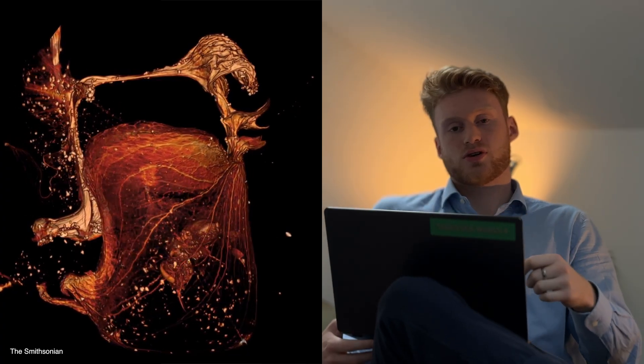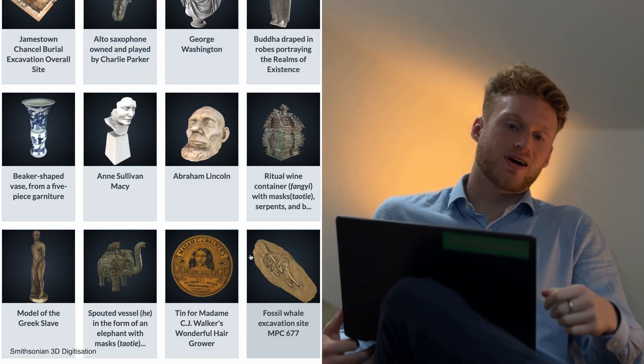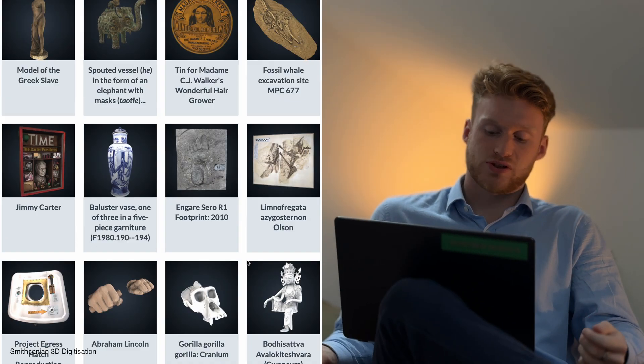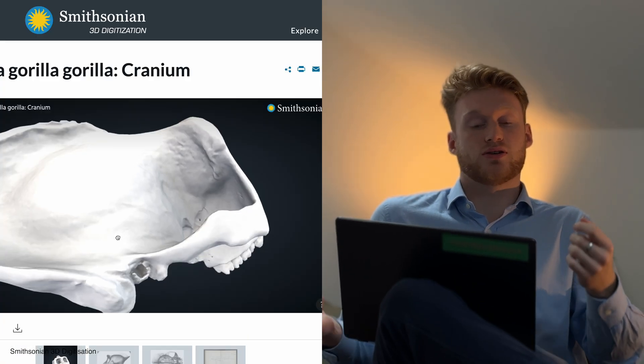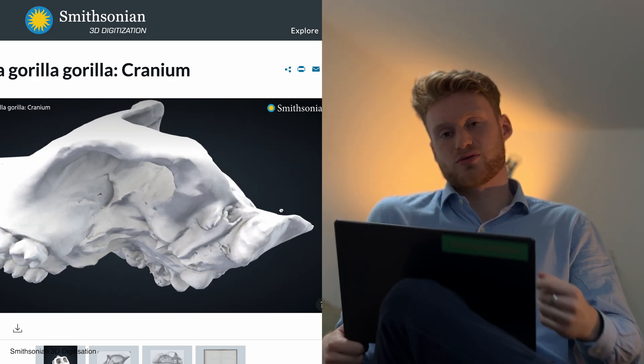Where do I get these models from? These models are sourced from an open access repository as part of the Smithsonian digitization program. This is part of the Smithsonian Institution, which is one of the largest museums and research complexes in the world.